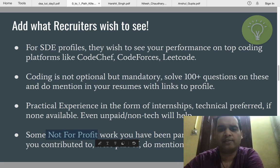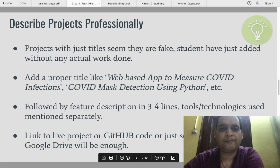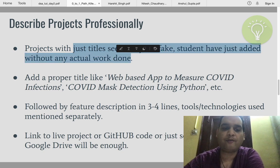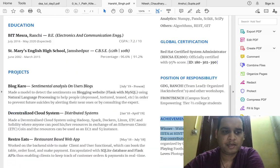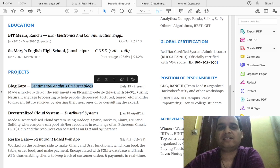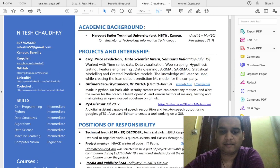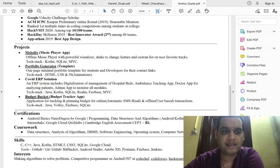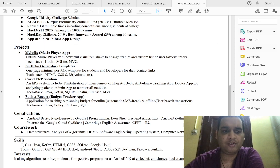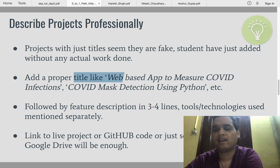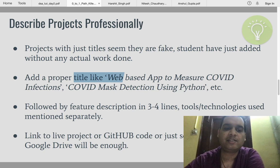Next is Stage 3 — how to describe projects professionally. Projects with just a title seem fake, as if students added them without doing any actual work. The first step is to add a proper title. For example, instead of just 'Block Karo,' this guy has written 'Sentiment Analysis All Users Block' — it gives context. Other examples: 'RestoreEats — Restaurant Based Web App,' 'Crop Price Prediction — Data Science Intern,' 'Py Assistant Ticket.' This is how you define your project title. Write it professionally with complete context, instead of just 'Restaurant App' or 'Library Management System.'